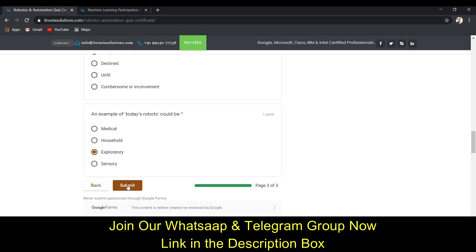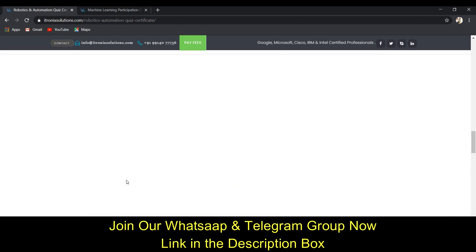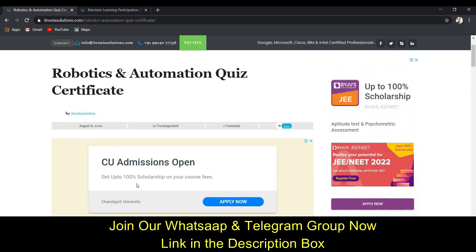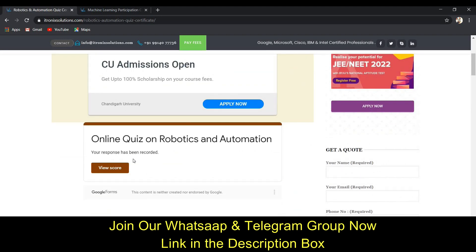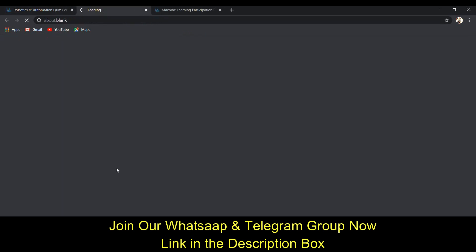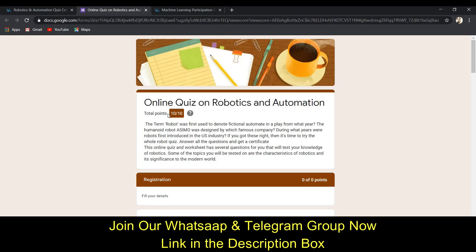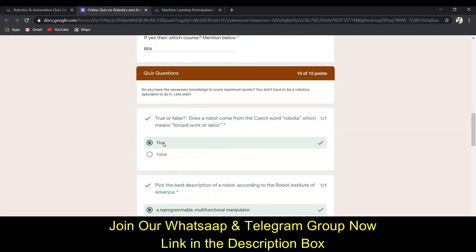After entering all the answers, hit the submit button. You can see that your response has been recorded. Click to view your score — I got 10 out of 10, so all my answers are correct.